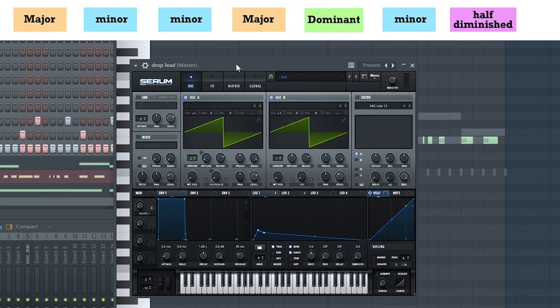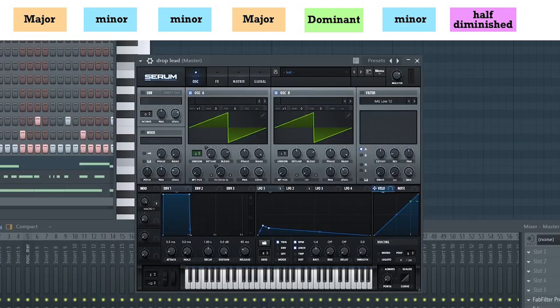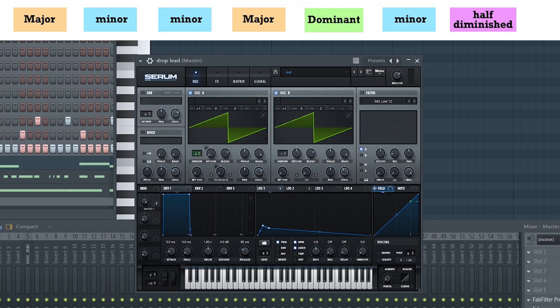You can achieve a dissonance sound all types of ways: detuning, pitch modulation, frequency modulation. Anything that will bring the pitch to a non-steady state. So once again, thanks for watching. I hope some of these concepts will really sink in because they really are the foundation of the music that you're about to make. Like always, drop a comment if you have any requests and we'll see you next time. Peace out.